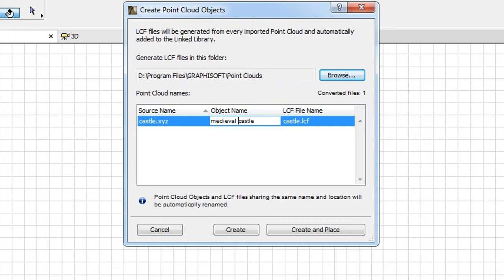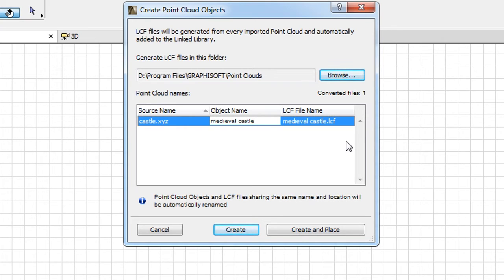You can modify the name of the GDL object to be generated to any other name in the second column. The name of the LCF will be automatically changed to match the name you specified in the second column.